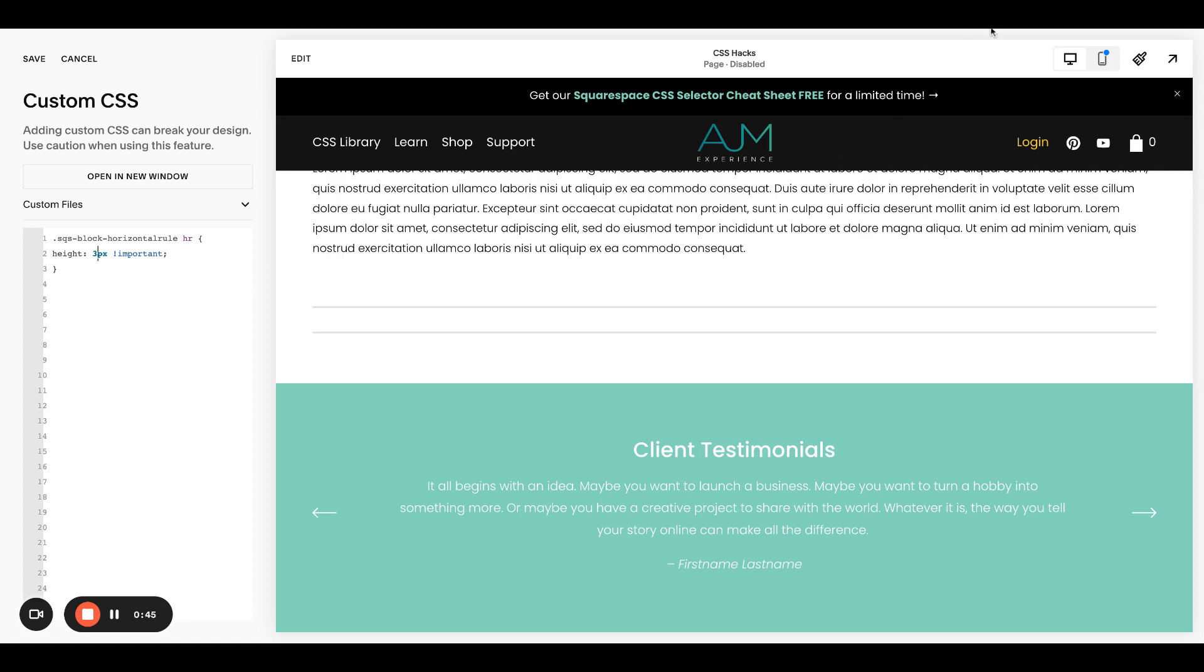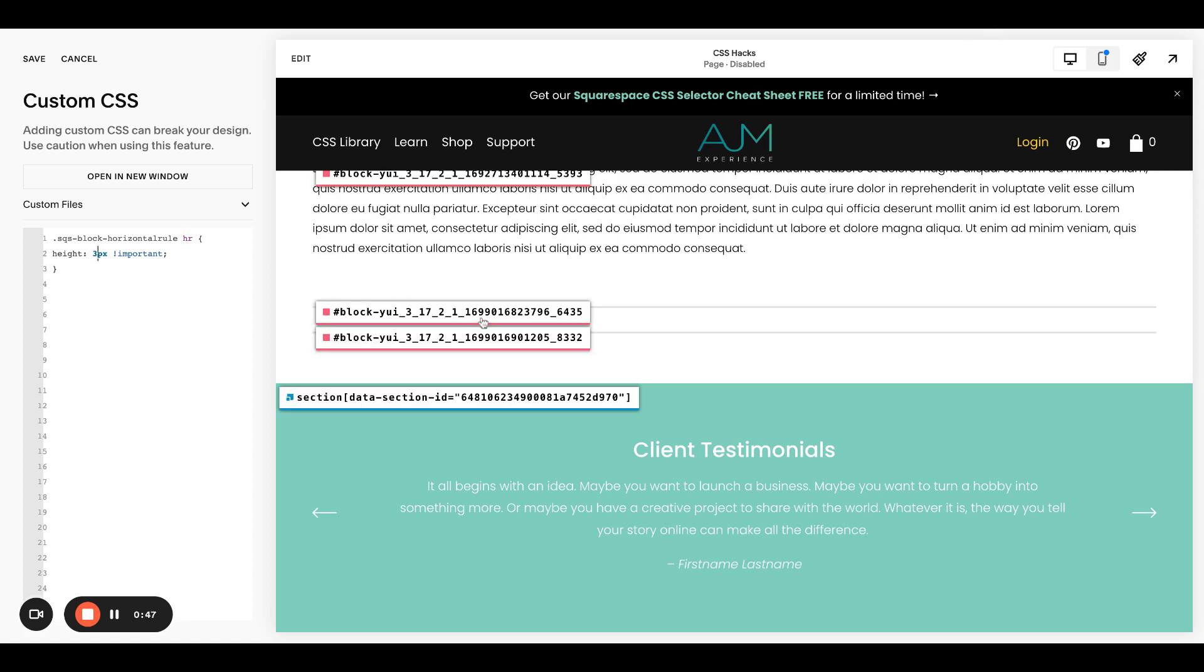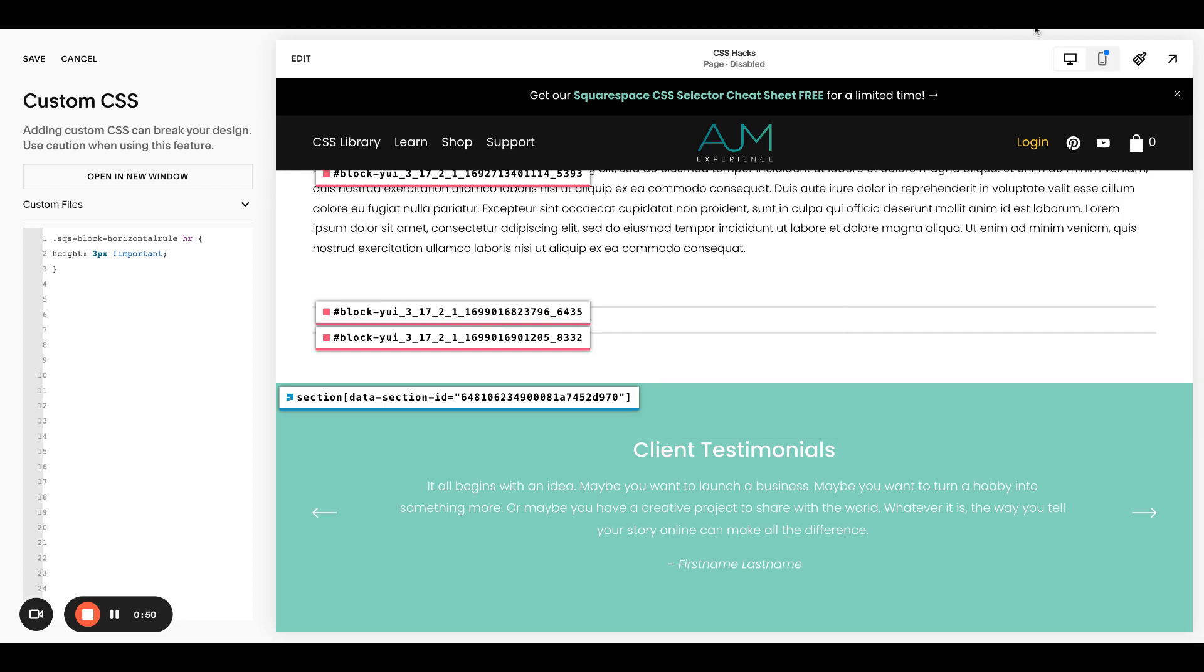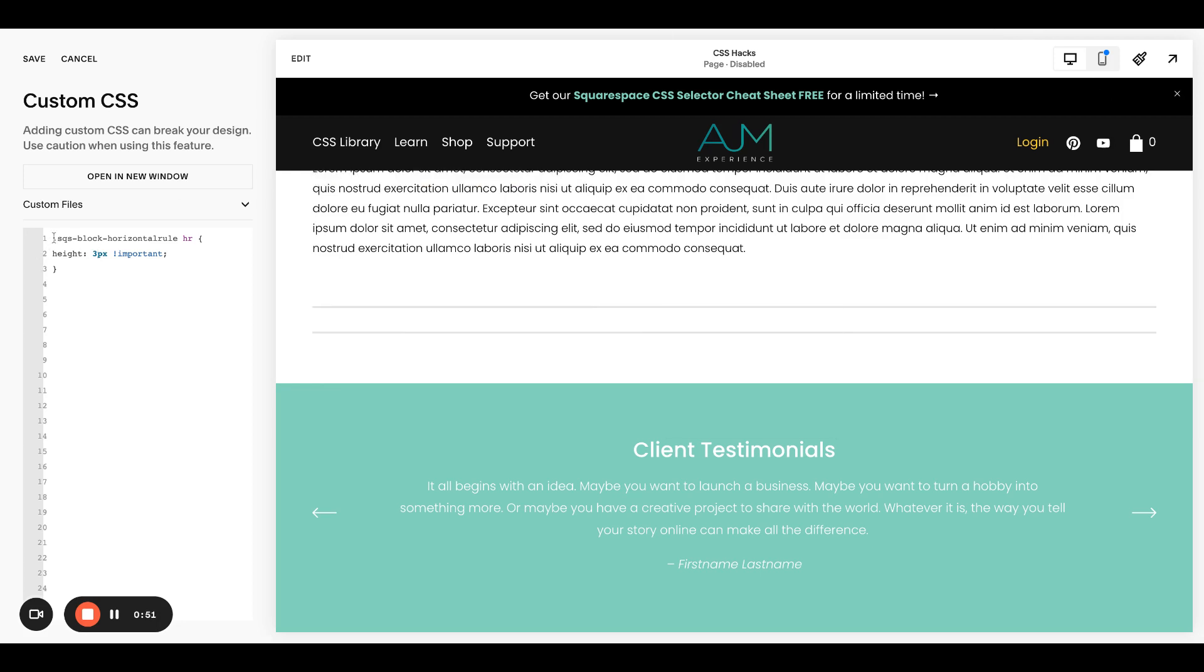But quickly, I can show you, I use my Google extension. Say I only want this top line to change. Let me grab that block ID, put it before the CSS.